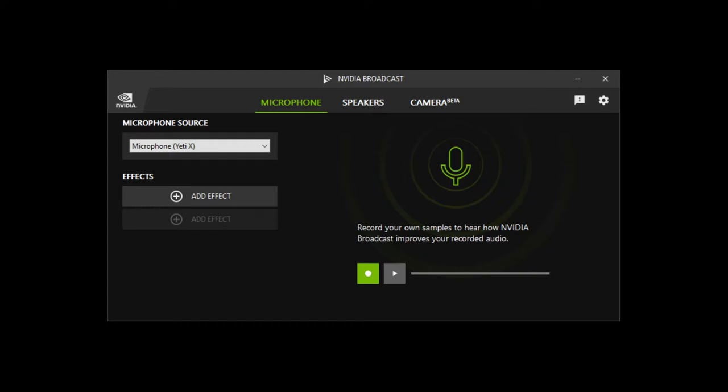Hello and welcome to today's video. We're gonna do a review of the NVIDIA Broadcast software. I've been using this with my microphone and camera for quite a while now and I think it's pretty good. We'll go over what I use it for and what else you can do with it, so sit back and get ready.